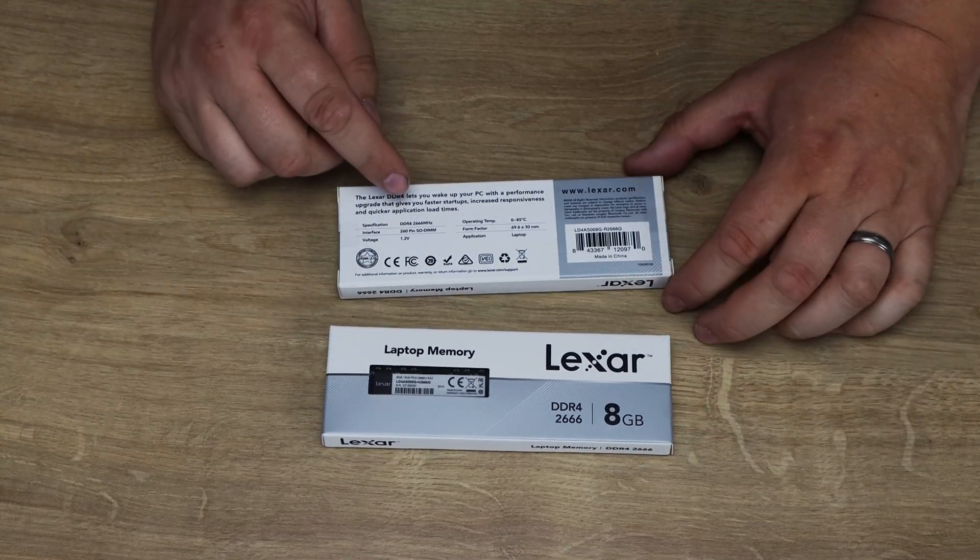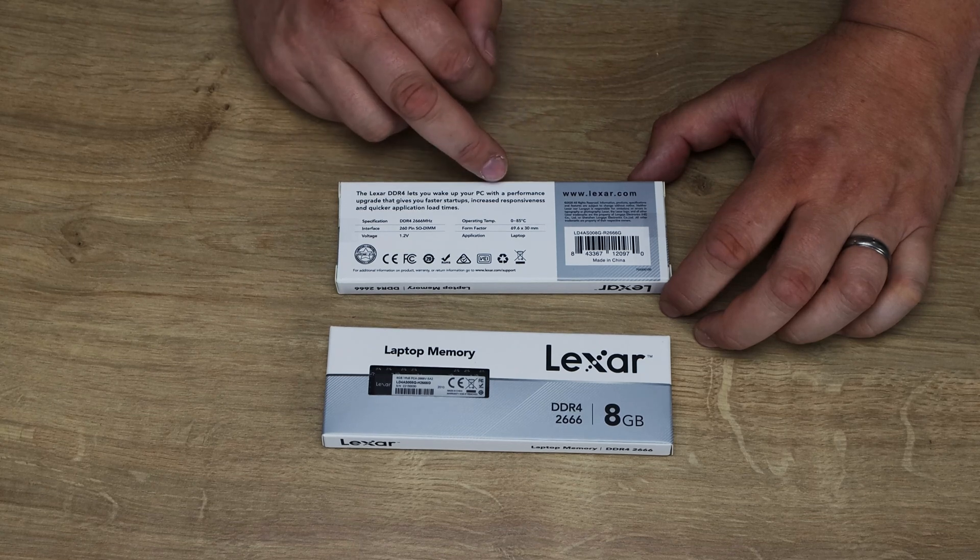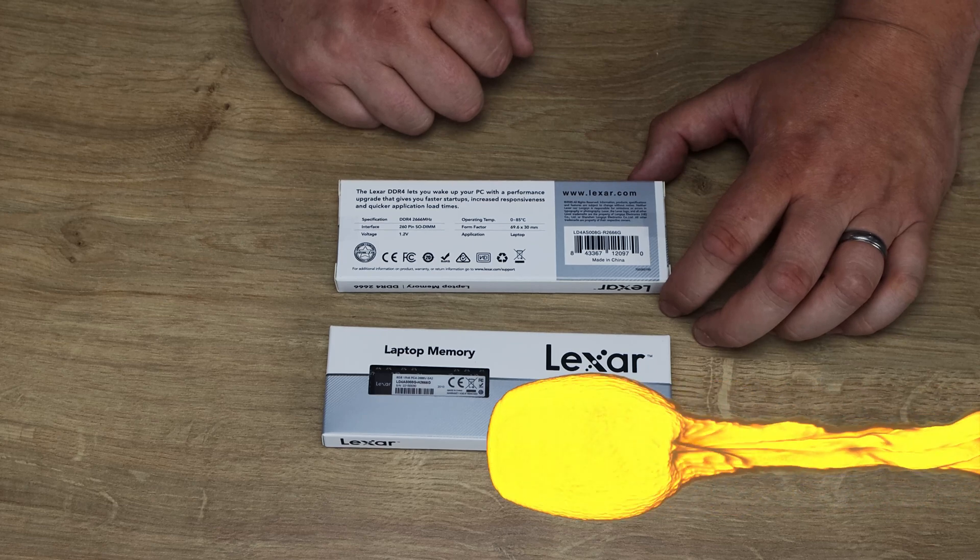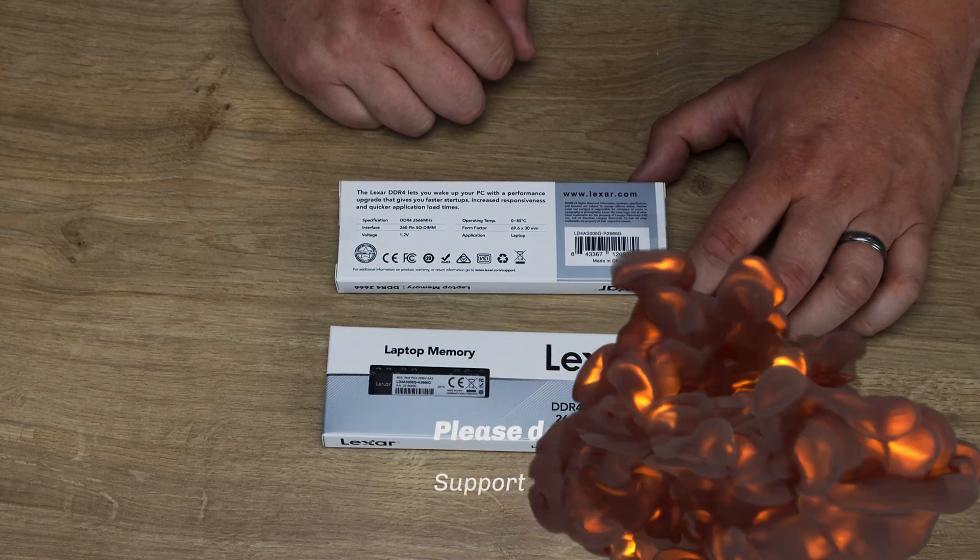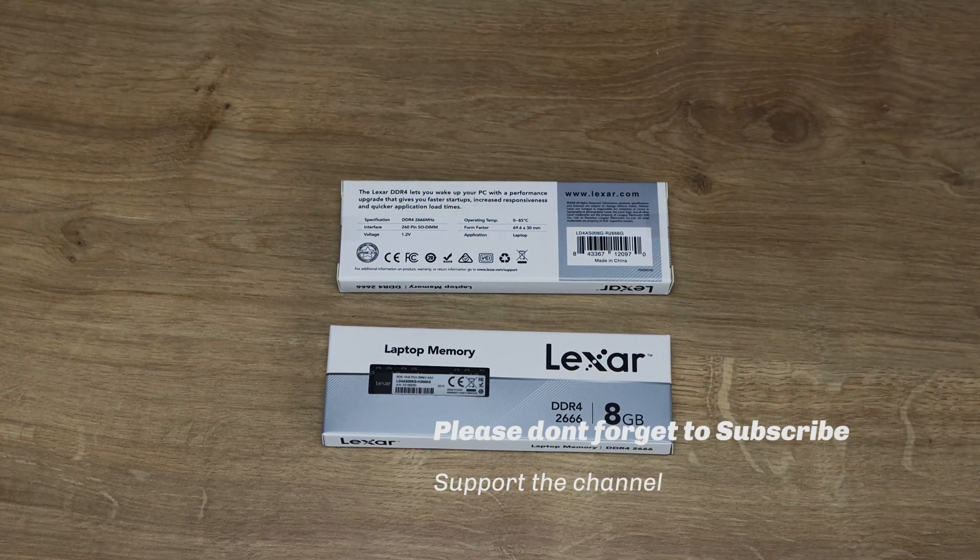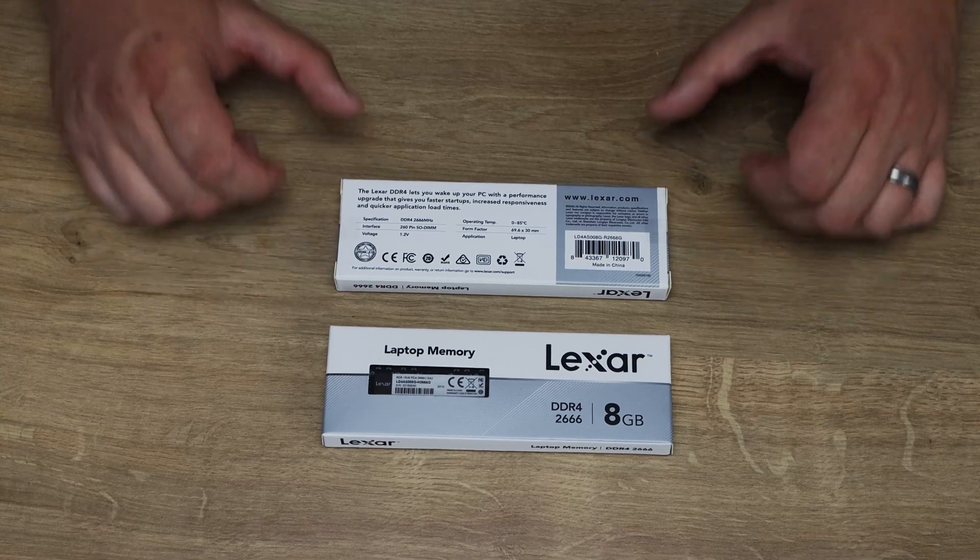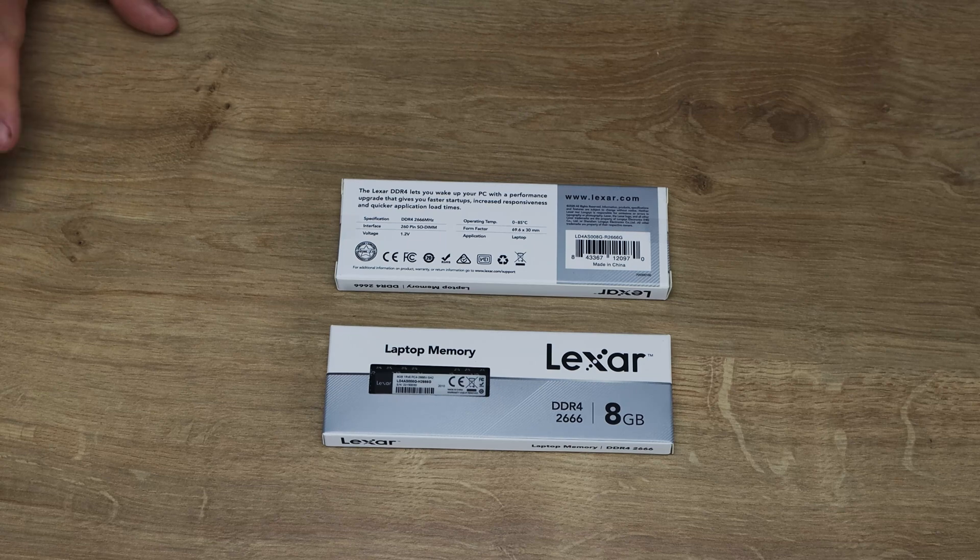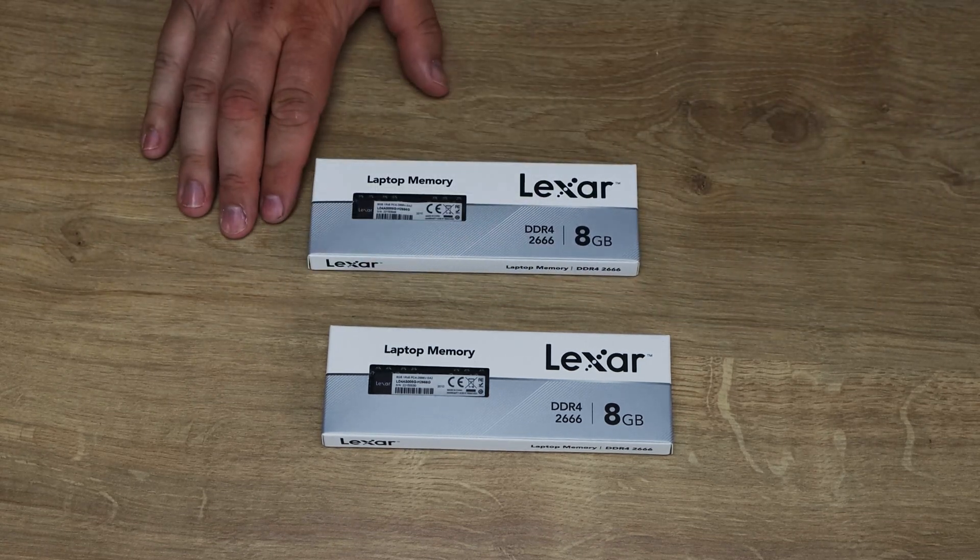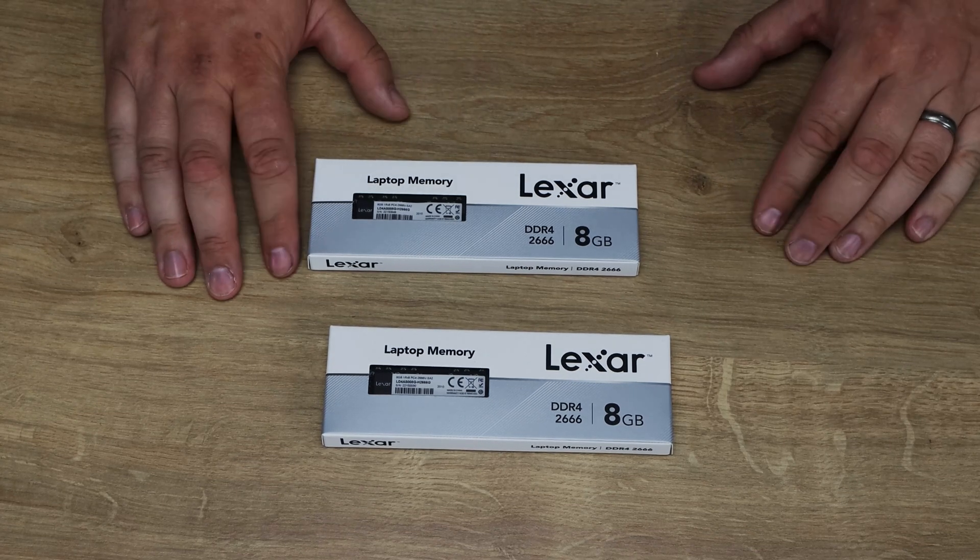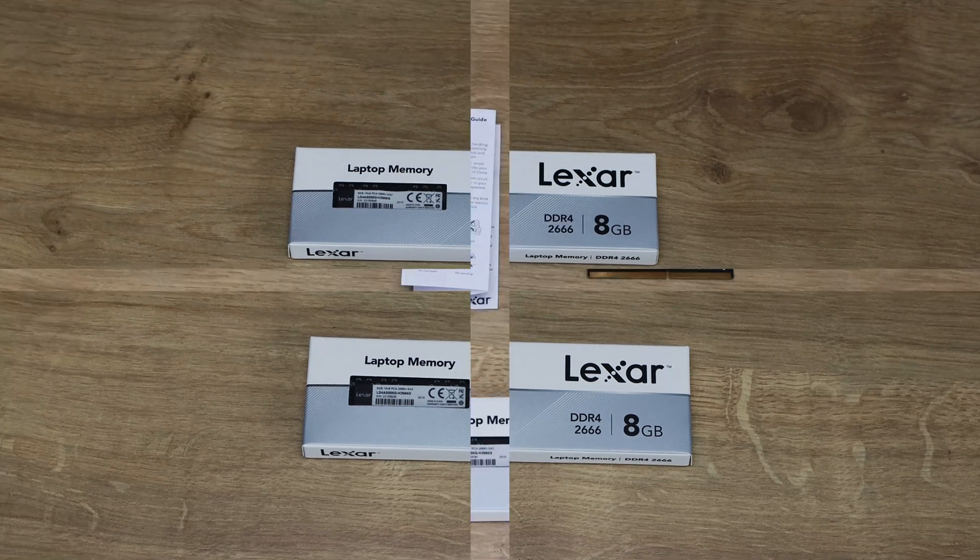Otherwise on there it says it's 1.2 volts which is pretty standard, operating temperature between 0 and 85 degrees celsius, and the size is 69.6 millimeters by 30. It's as it says there for laptop, but again as I said you can use it in some ITX boards and small form factor boards and things like that as well. It doesn't mention on there what the CAS rating is or the CAS latency, but that is actually 19.